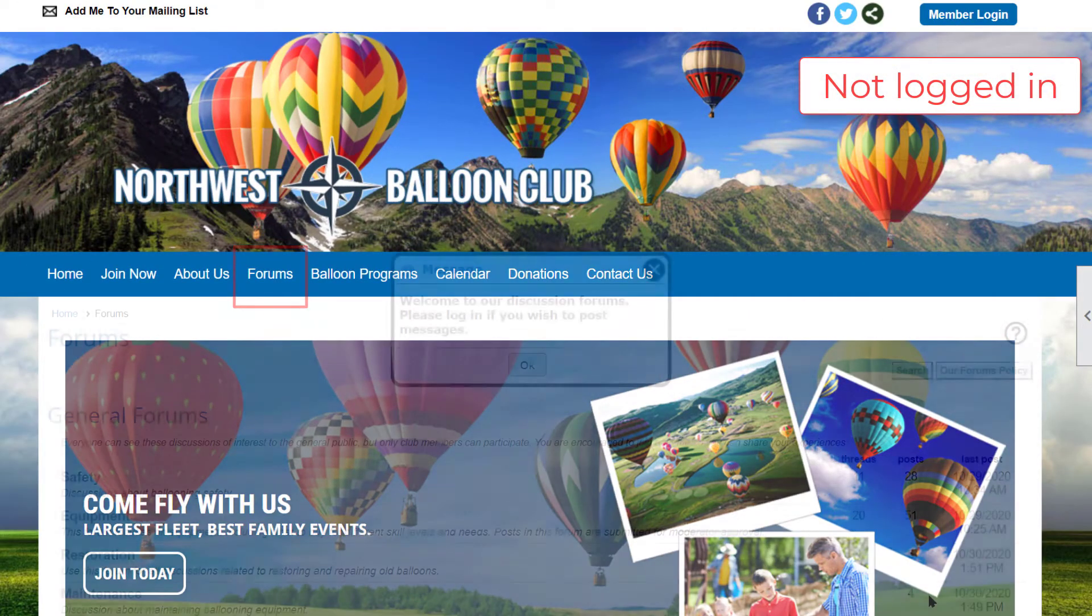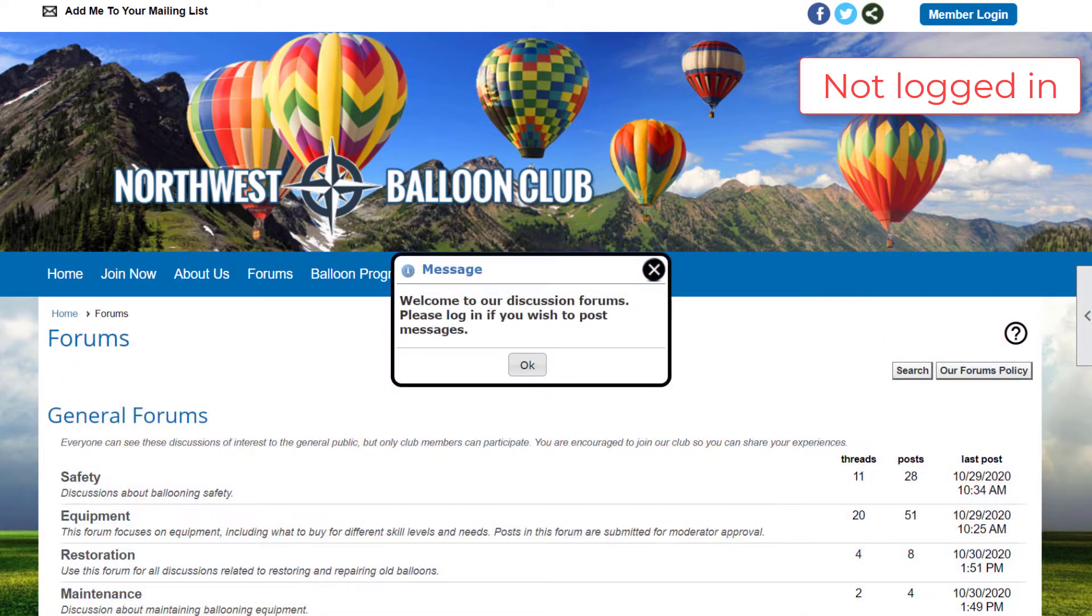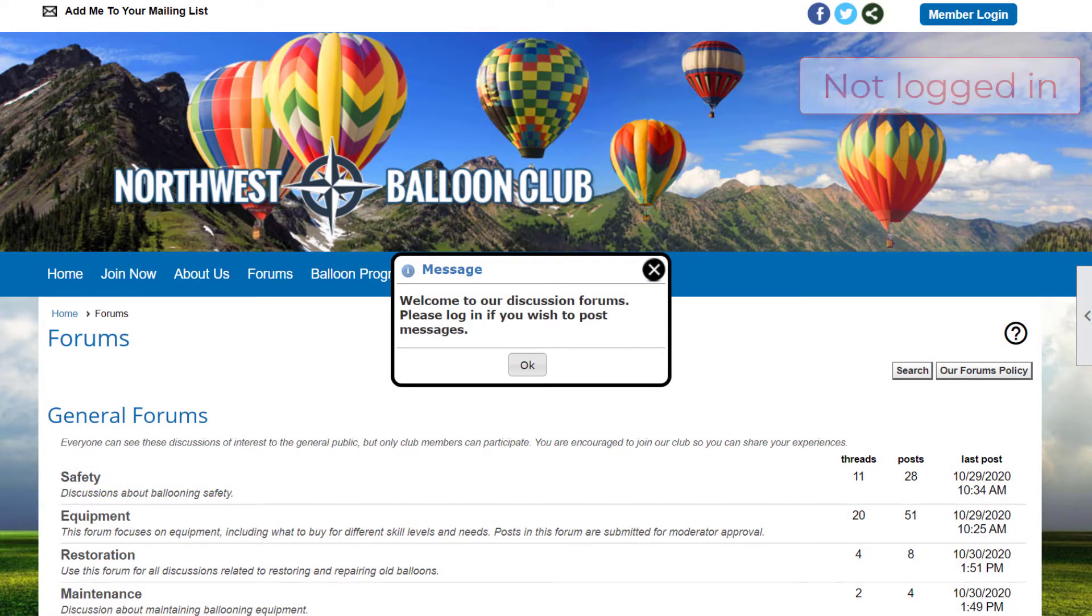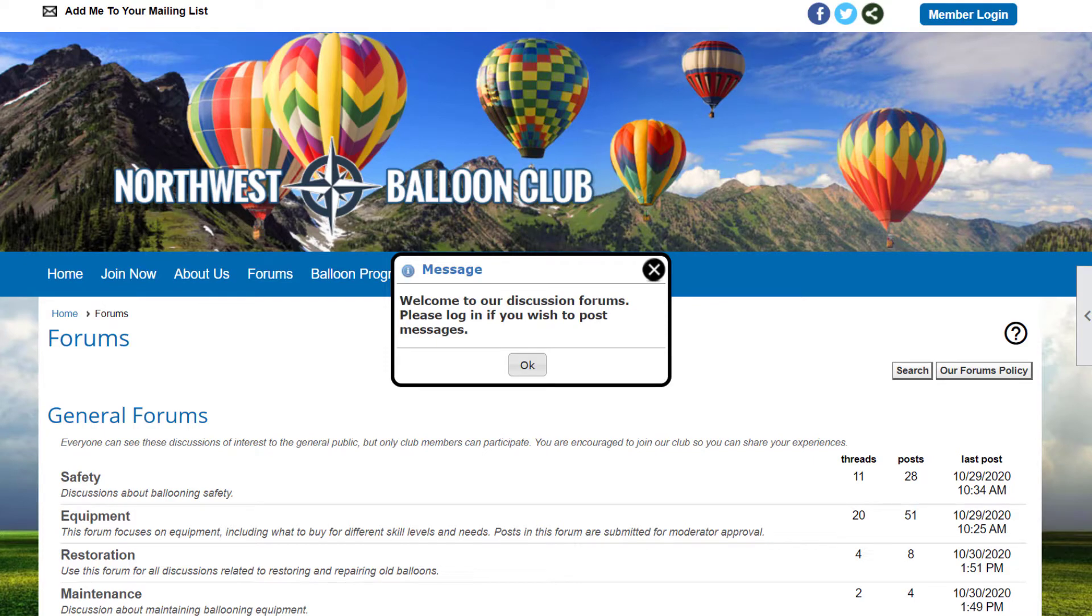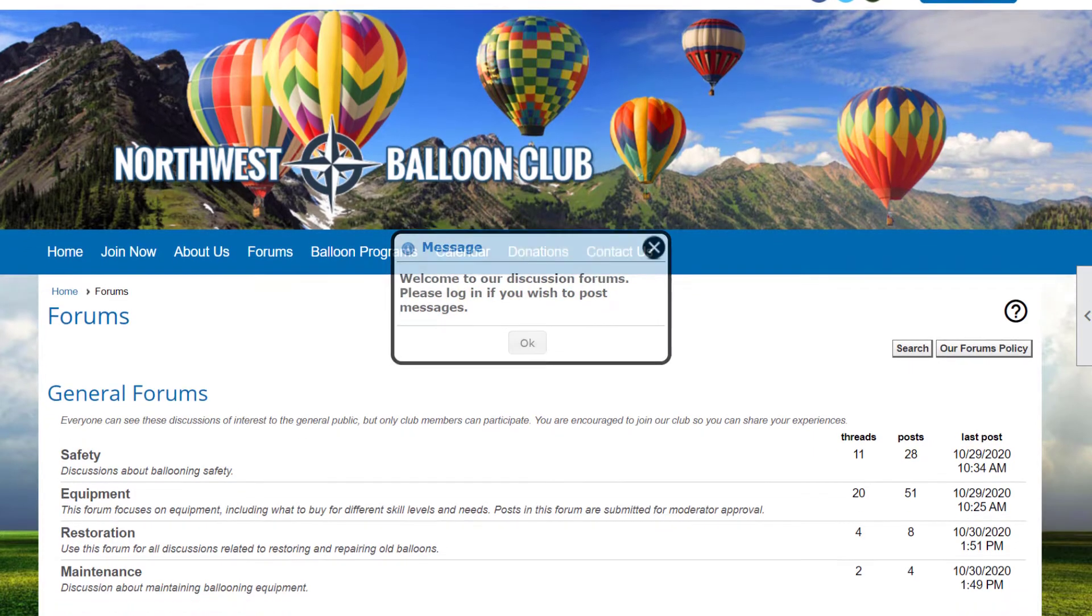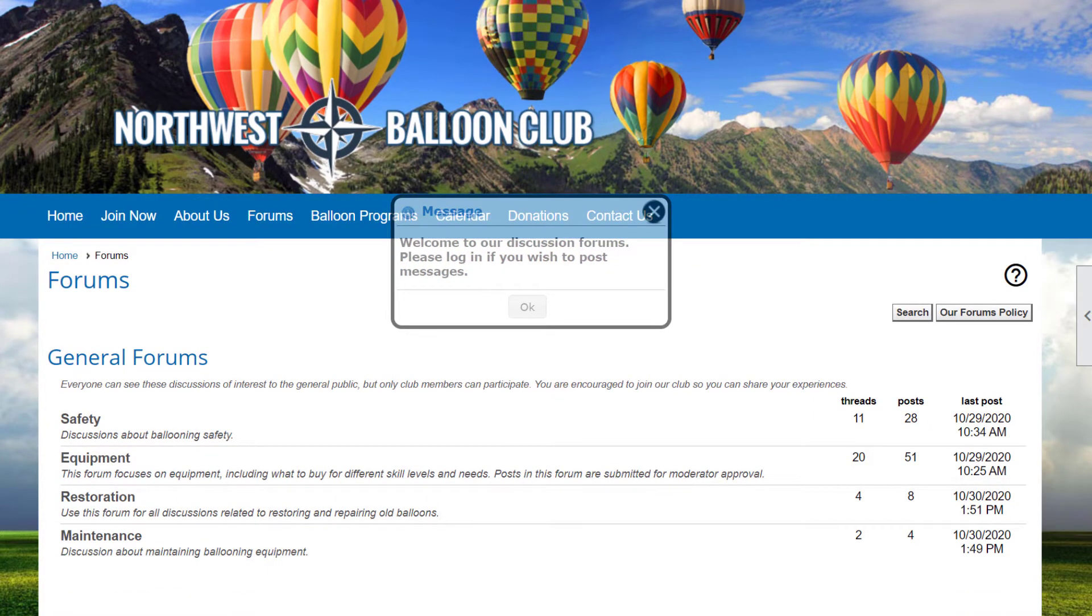Forums can be placed on the public side of the club's website to make their content available to any visitor. But in this position, they'll be read-only. All editing functionality is disabled.